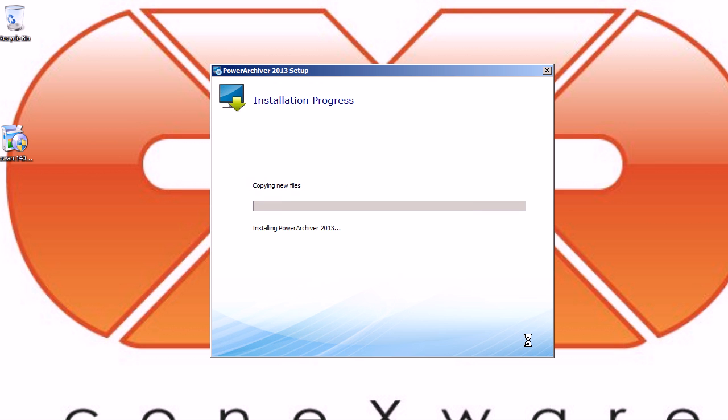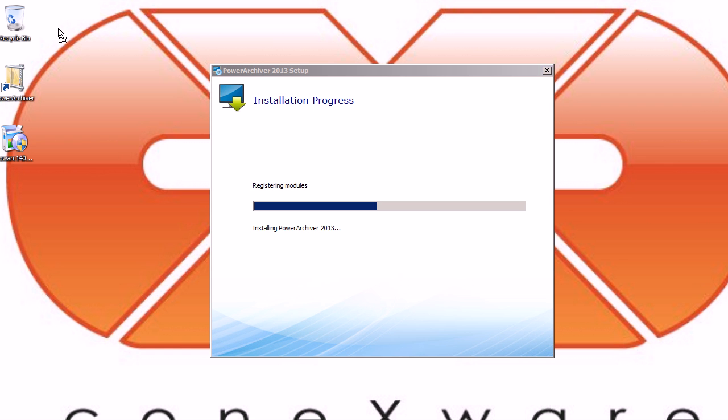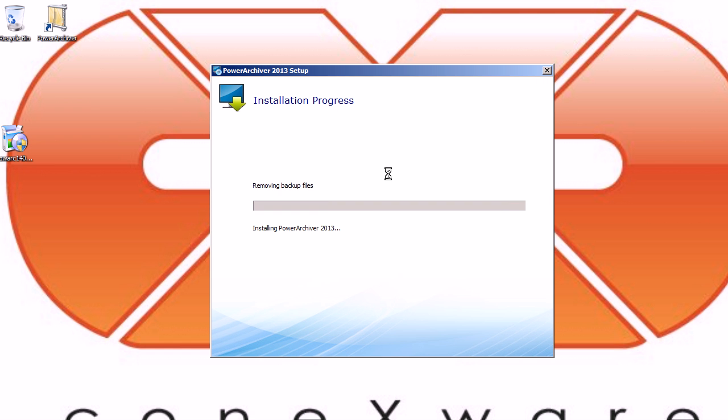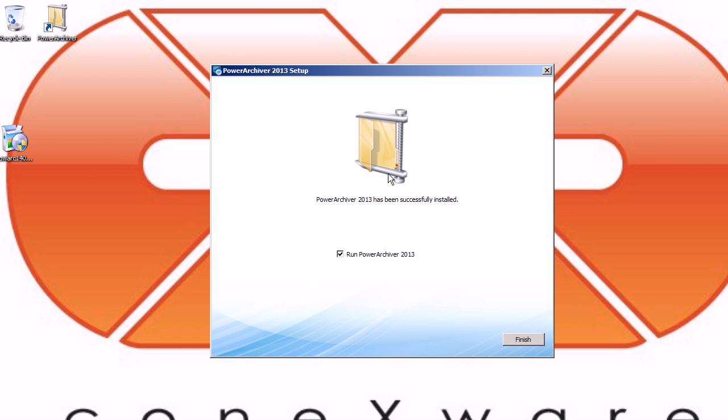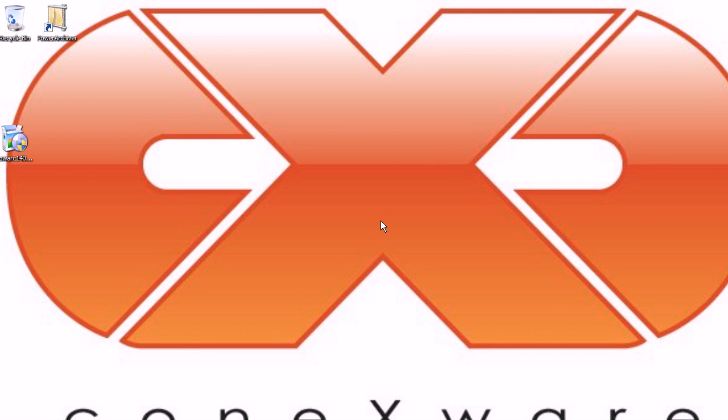Alright, it goes by very quickly and very easily. We'll get our PowerArchiver icon show up on the desktop here. And there we go.